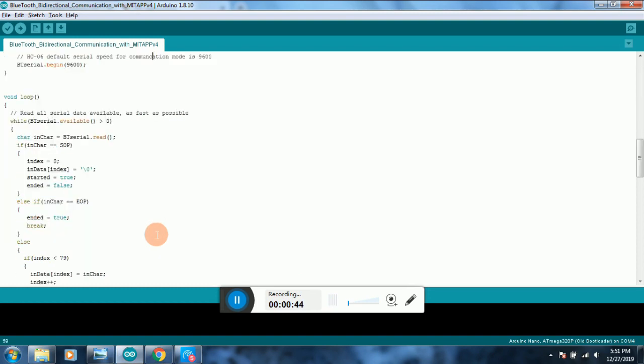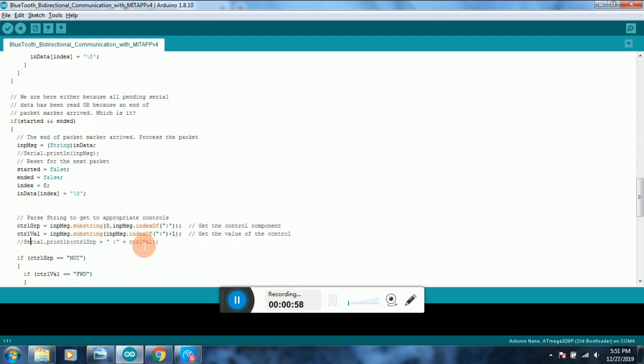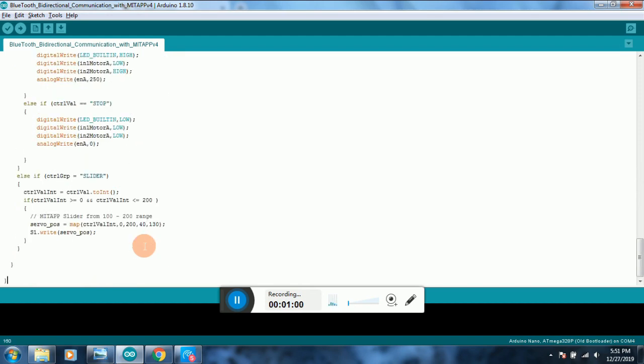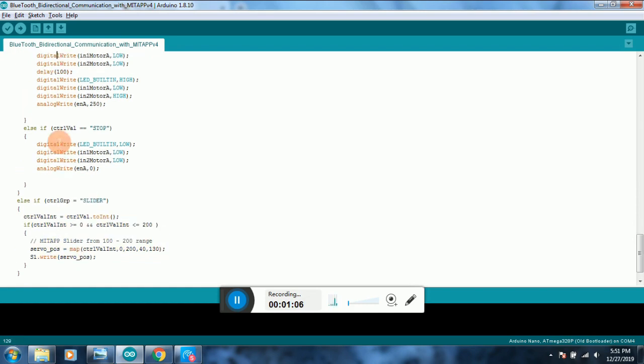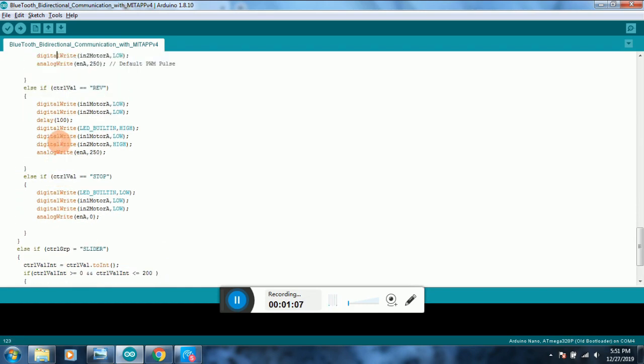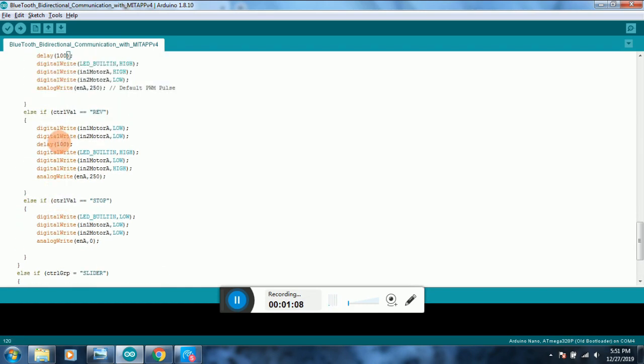Once all the pins are initialized in the setup section, there is an infinite loop which continuously checks whether any data is available in the serial buffer. Once the complete string is received, it activates the correct pins. Based on the message received, it can either change the servo angle, change the motor direction, or even stop the motor completely.